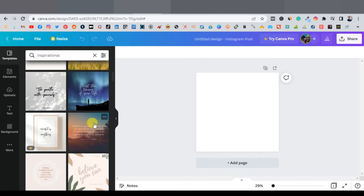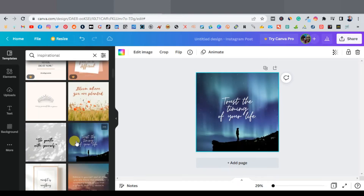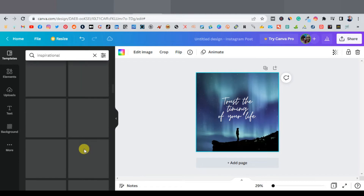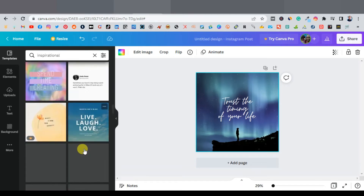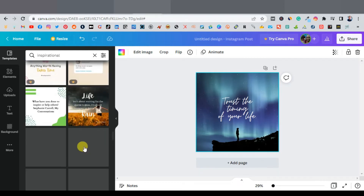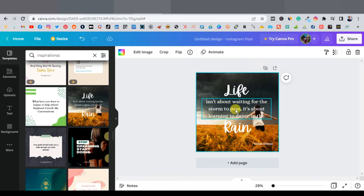Type 'inspiration' in the Canva search and scroll down. You want to look for photos that have people — something like this one here. Canva has some of these photos you can use. This one looks really really good — you can use these kinds of photos that have people. Now there's also a place where you can get these kinds of quotes.